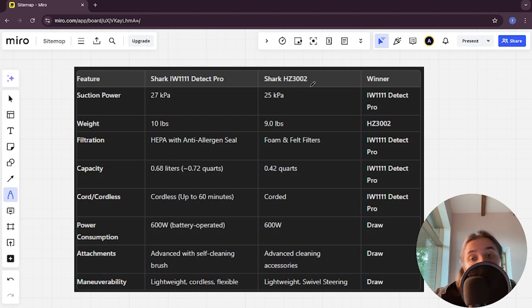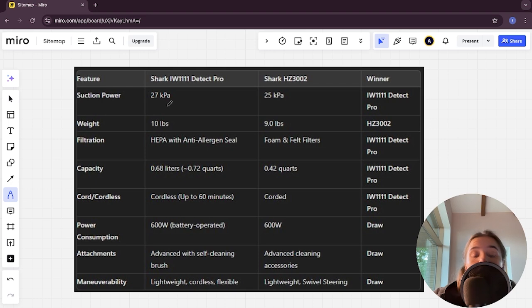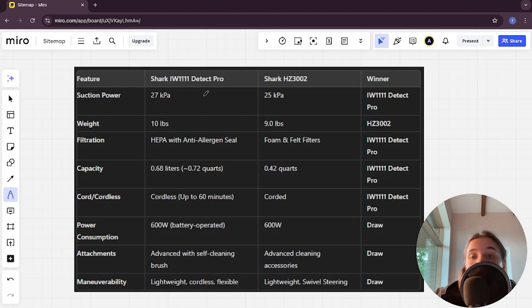Let's start with suction power: 27 kilopascals versus 25 kilopascals. The Shark Detect Pro is the winner here.